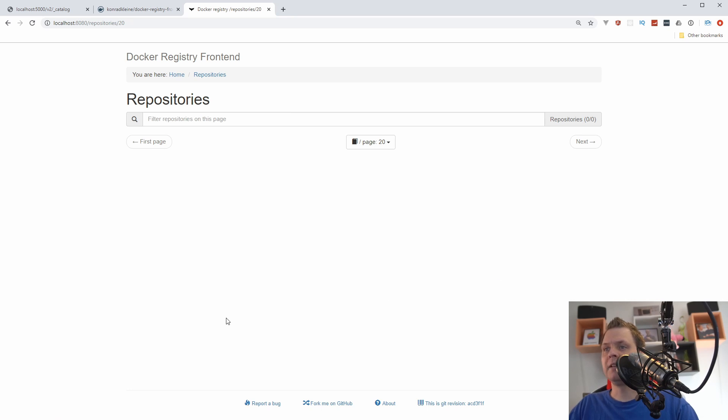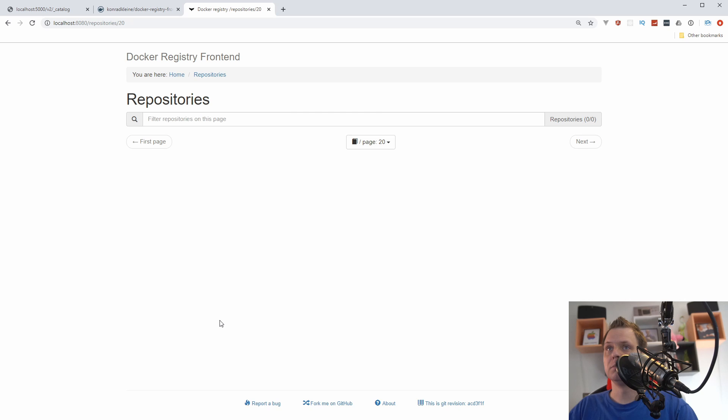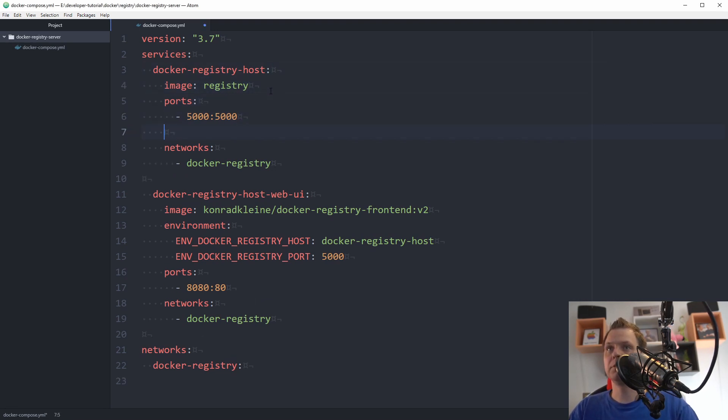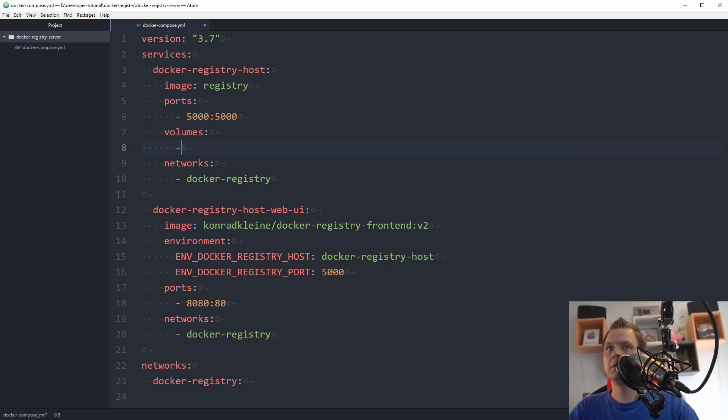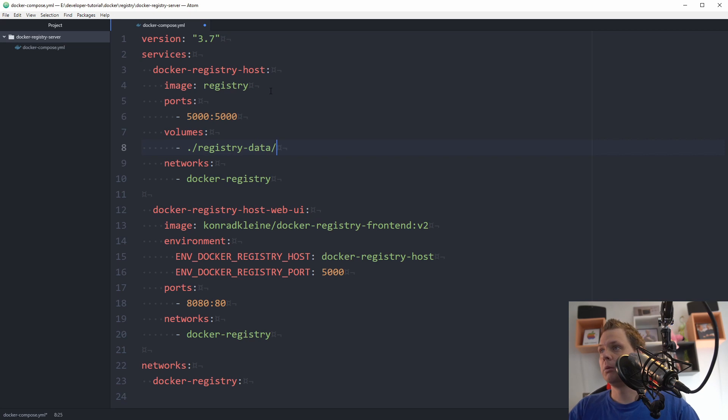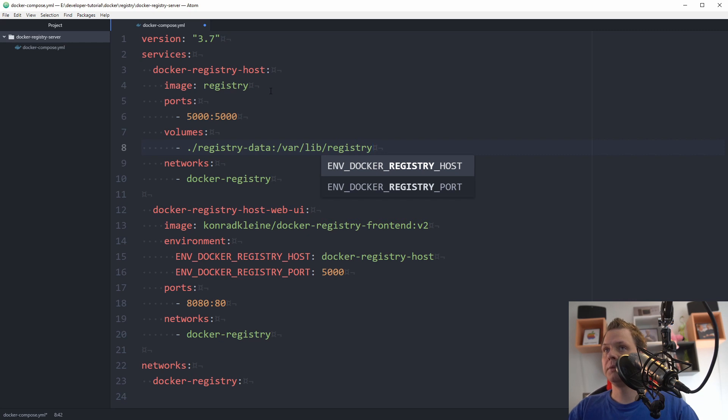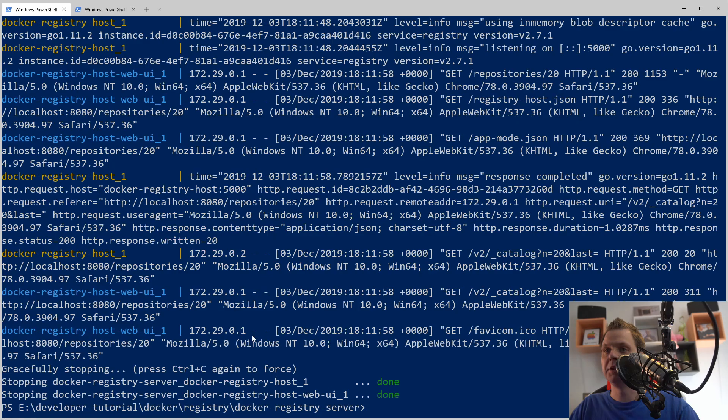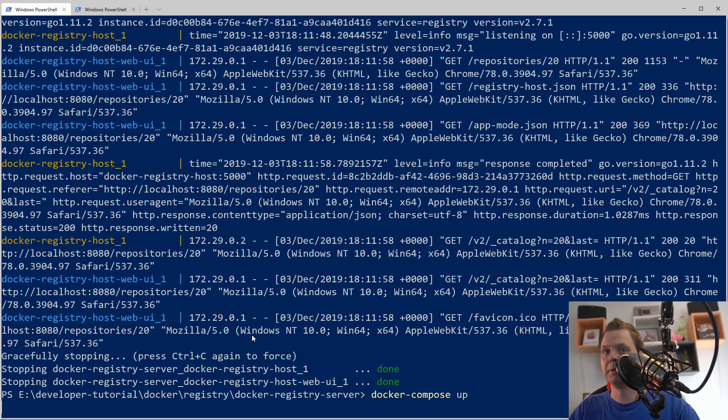To prevent this, so you can upgrade your registry server if you want and keep the data, then we need to bind the volume. I will show you how we do this. Let's go back for that and then we're going to the docker-registry-host and type below the ports. We type volumes and what we want to do here is say data-registry, registry-data, and then we want to bind it to the lib, lib-registry.